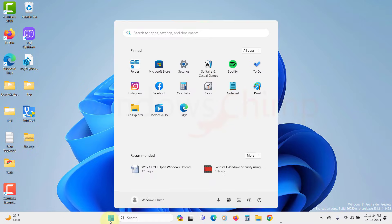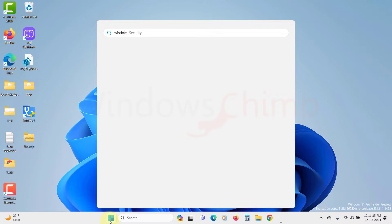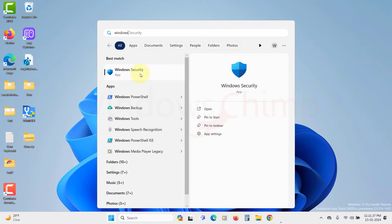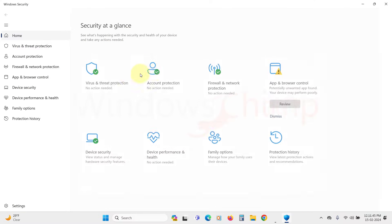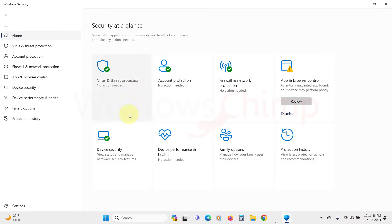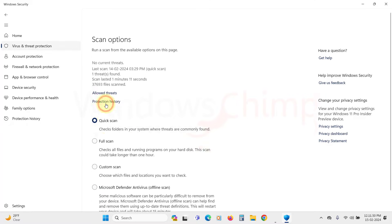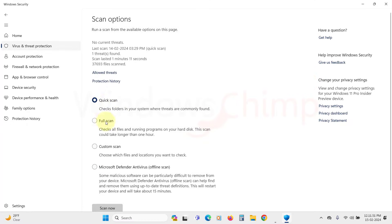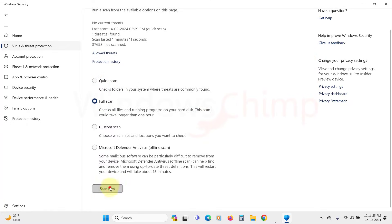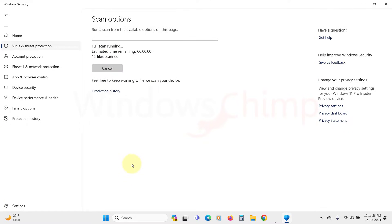Click on the Start menu, search for Windows Security, and open it. Then click on Virus and Threat Protection. Go to the Scan option. Select Full Scan and click on Scan Now. Once the scan is completed, clean your PC.